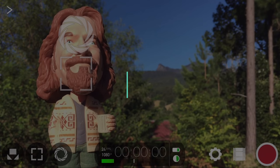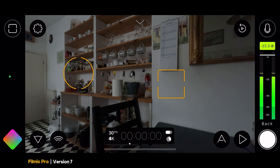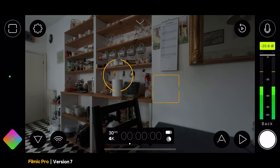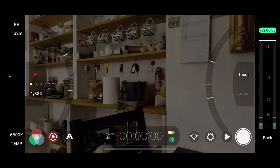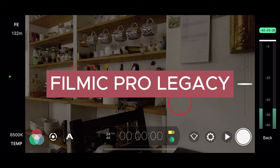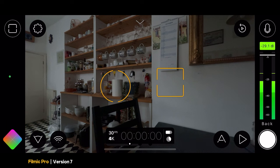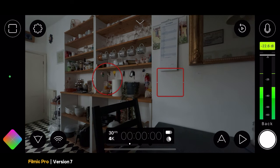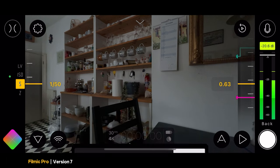The Filmic Pro UI has been through a series of changes over the years. This is the current version 7 interface, and it's the result of a big revamp that came with the introduction of the subscription. Previously, the interface looked different, and if you were a Filmic Pro owner before version 7, you can still access that version — it's now called Filmic Legacy. For this video, I'm only going to refer to the new version 7. Filmic Pro now works in four different modes, accessed via the button top left: Auto, Reticle, Center Weight, and Manual.